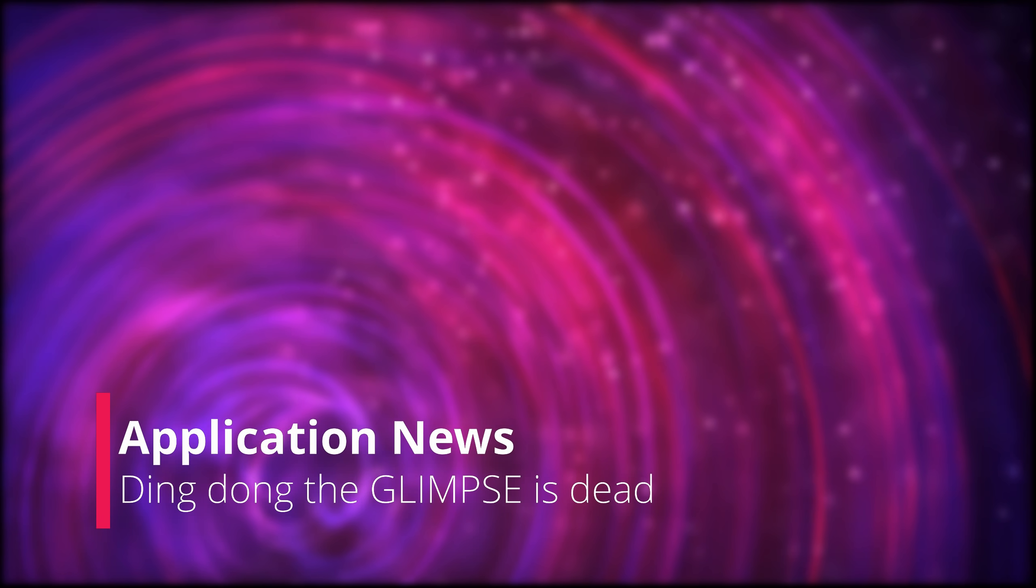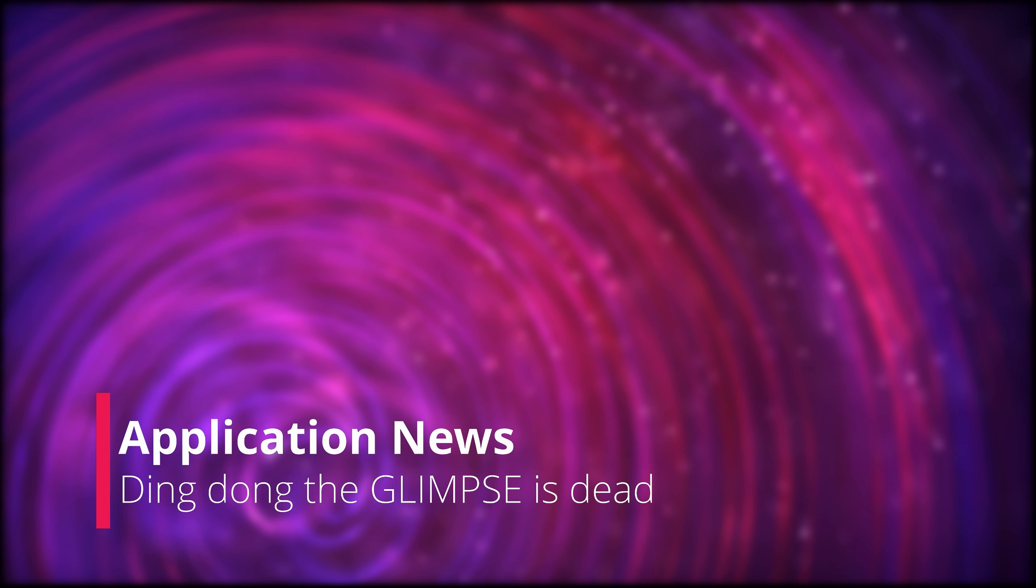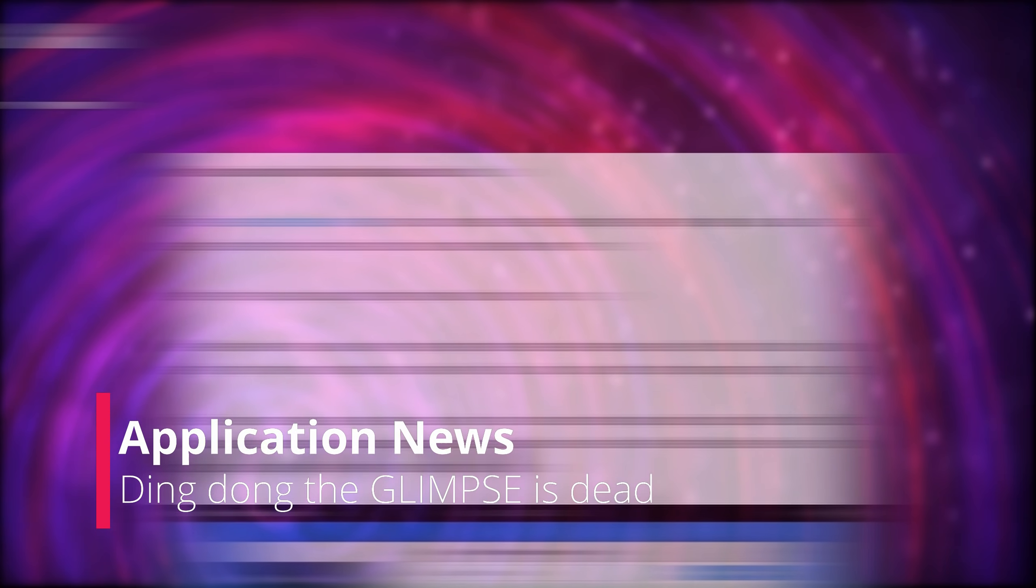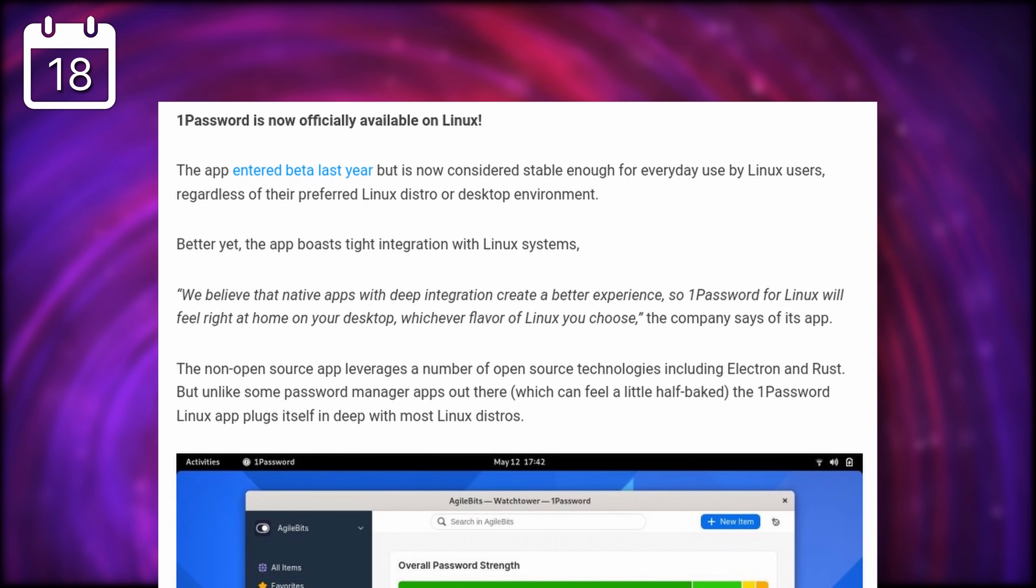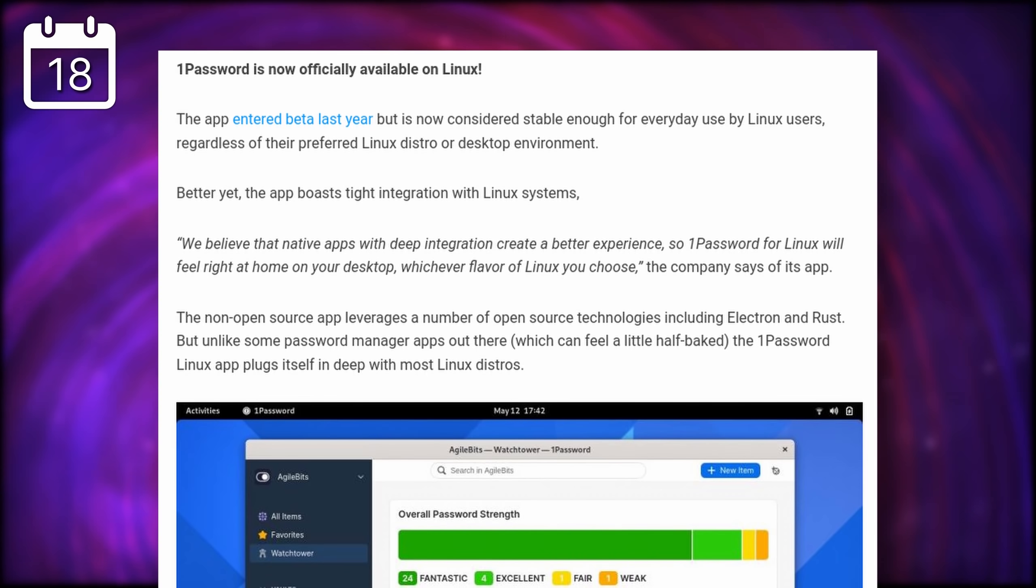And let's complete this video with the application news. First, 1Password now has an official Linux app out and available, since it's out of beta.